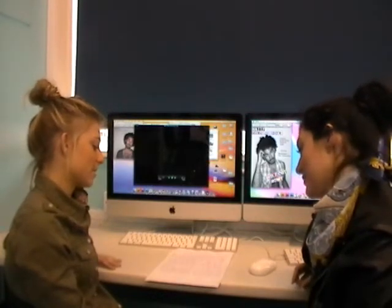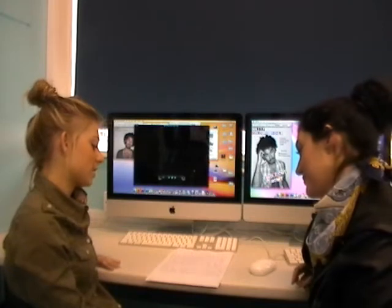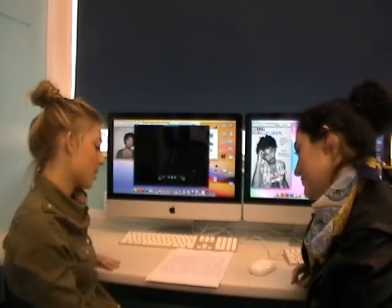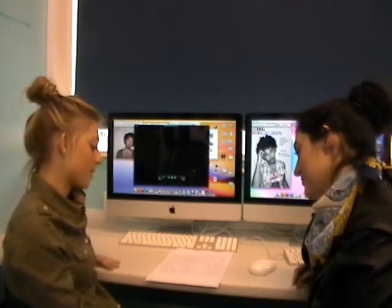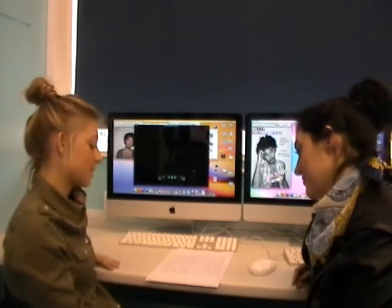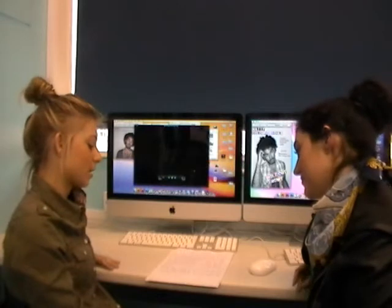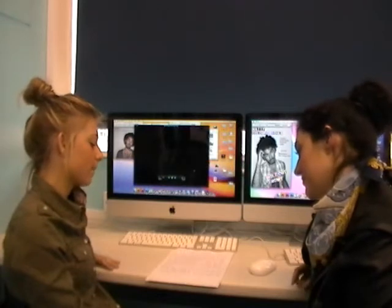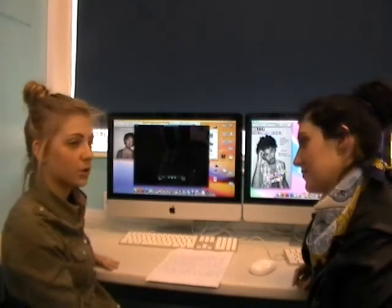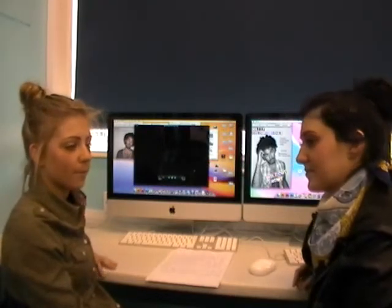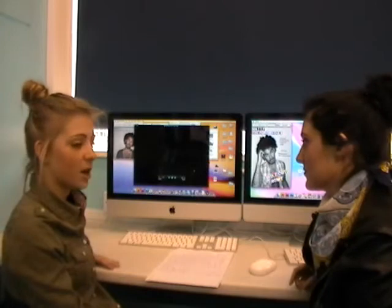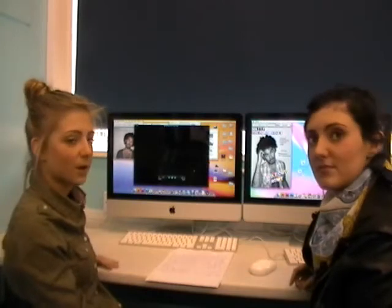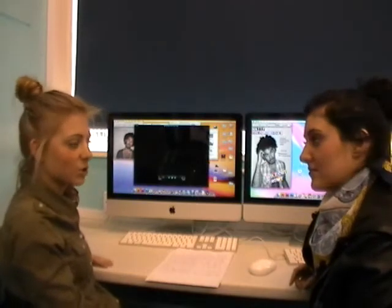The genre is indie and alternative because of the clothes that the artist and the people in the video wear, and because our main artist plays an acoustic guitar, which relates to the indie genre.